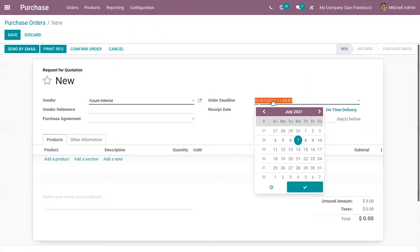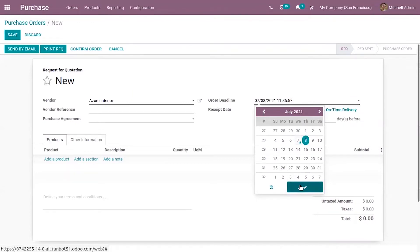So we can set that date here. Then you have to set the receipt date that is the date delivery date promised by the vendor which is used to determine the expected arrival of product.